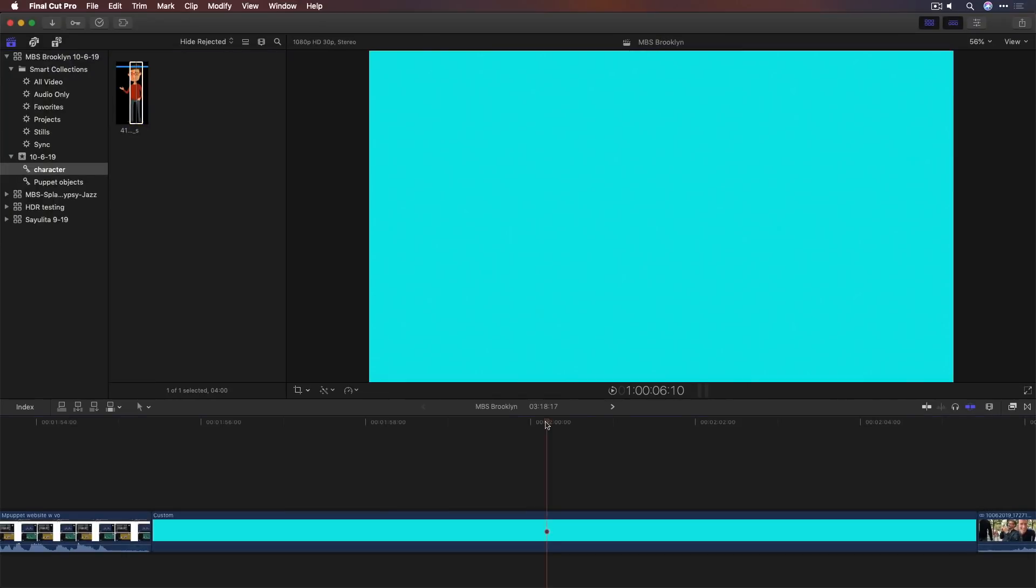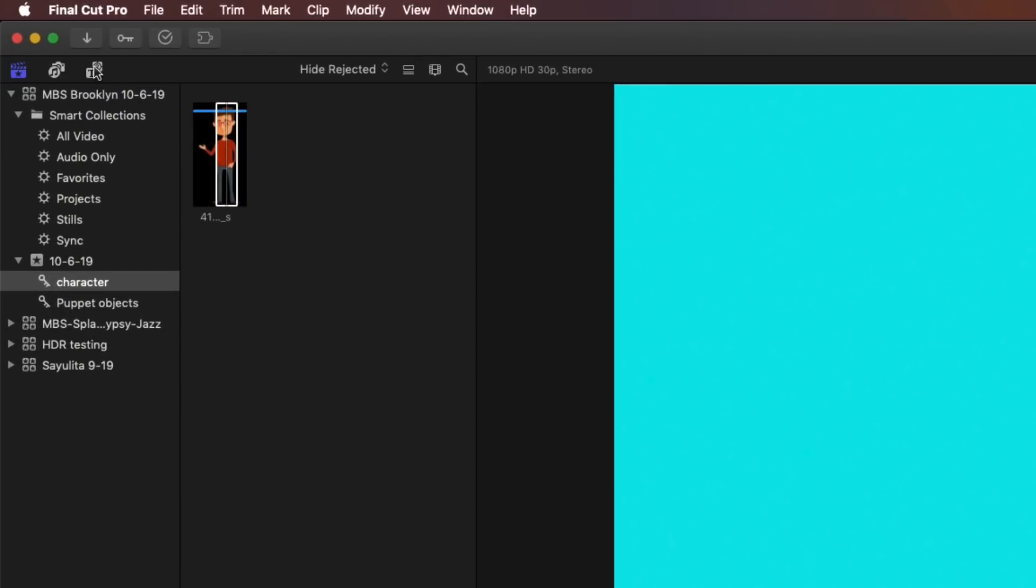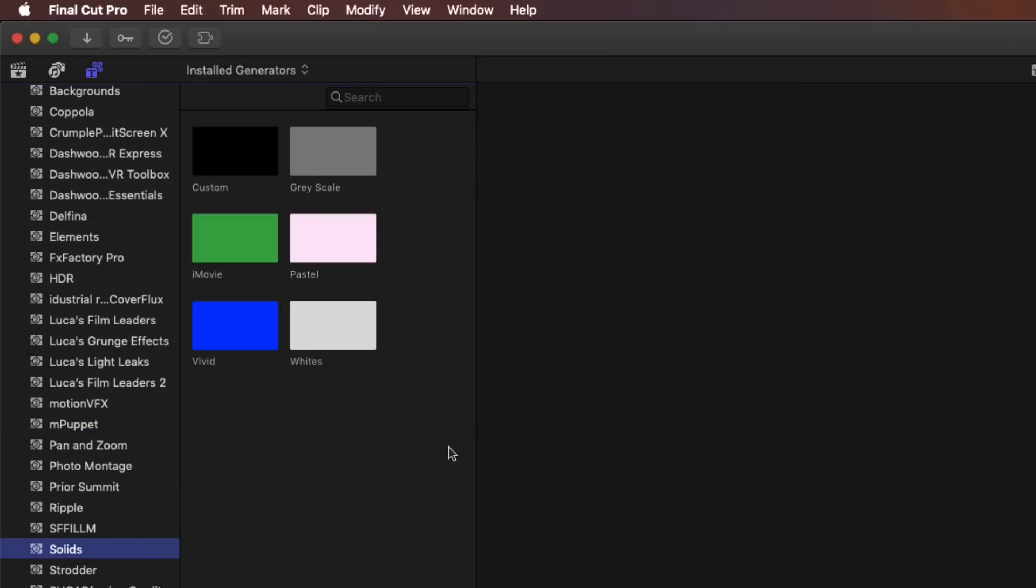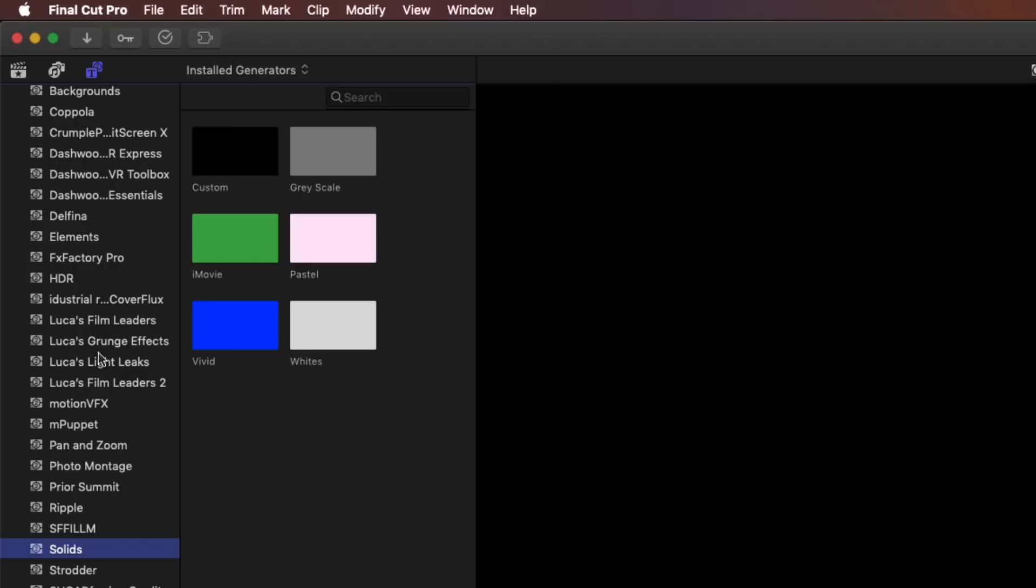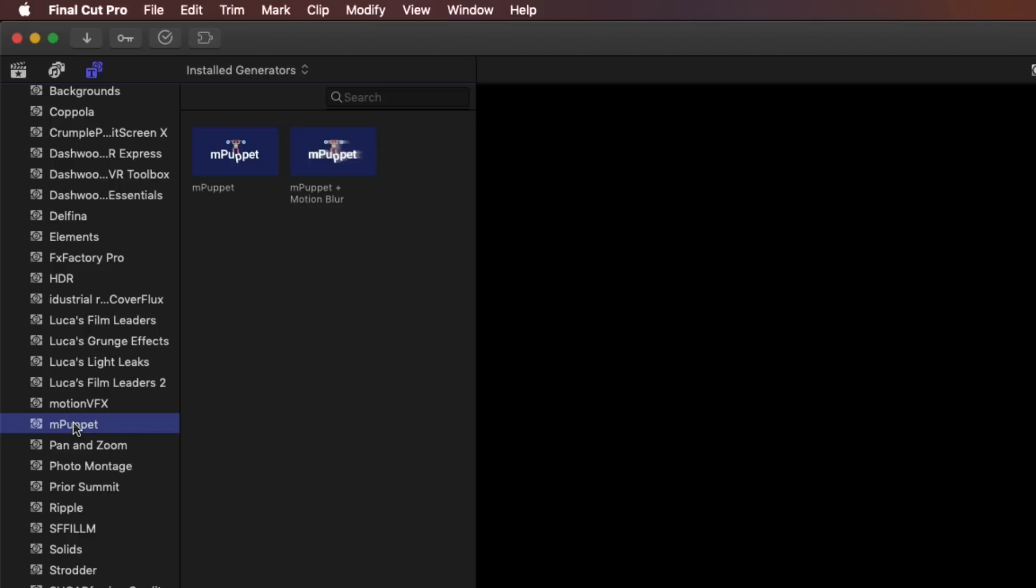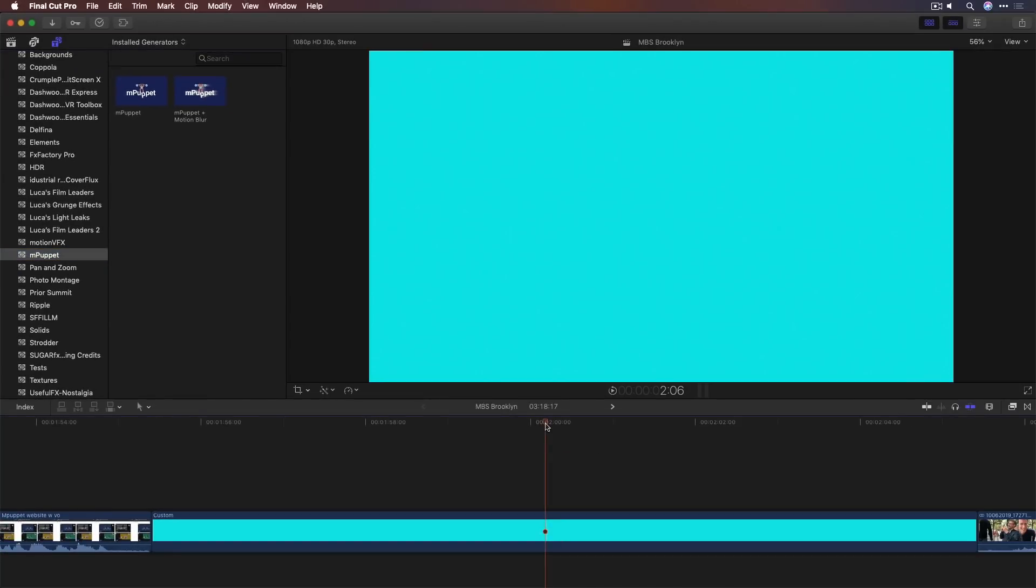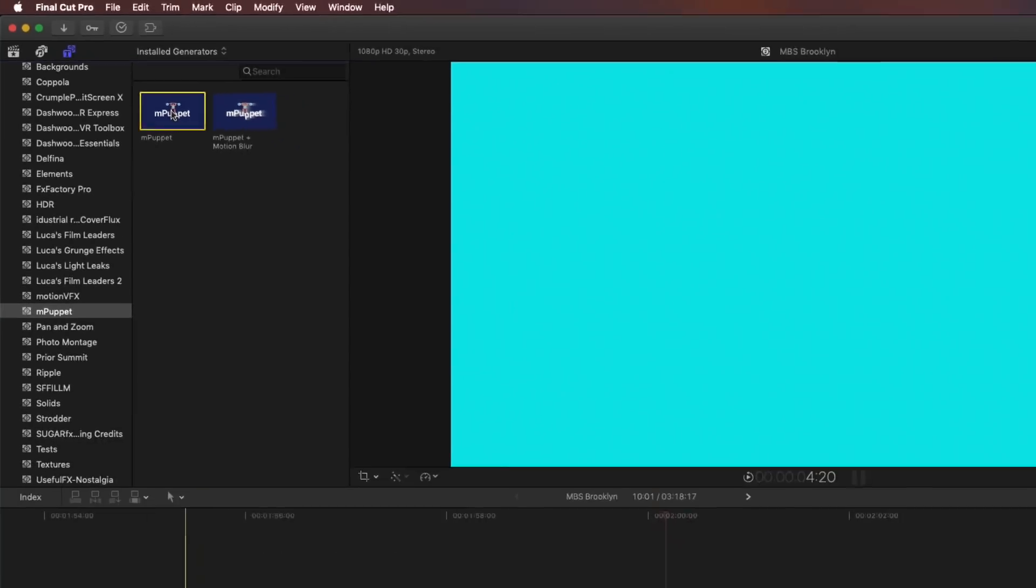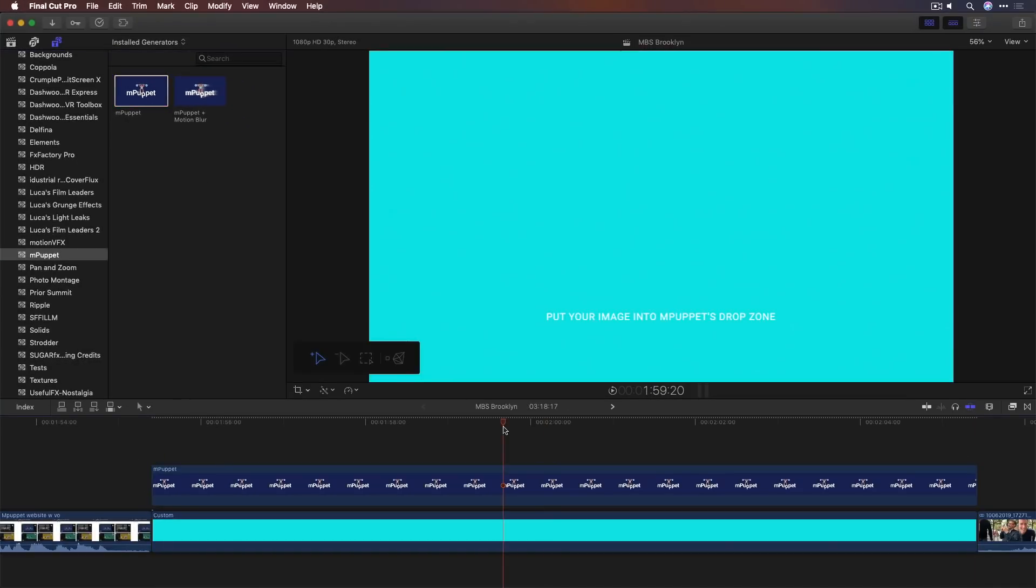I've also dropped into my timeline a generator, just the custom generator. Go over to Titles and Generators and go down to Solids. I use the custom one instead of color. So good to be in here because M-Puppet is actually a generator in Final Cut. And that's where you need to go to get it. So I'll press X to set a range. There's two versions, one normal one or standard one, one with motion blur. I'll select the one without motion blur just for performance and press Q for connect edit. And there we go.